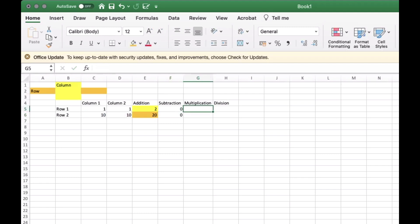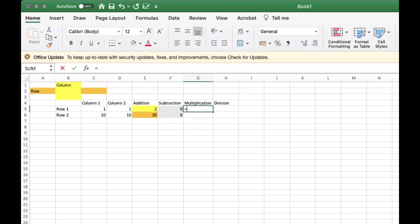Now let's try multiplication. Equals sign then C5 asterisk D5 then press Enter.